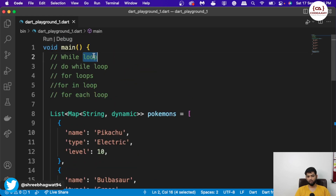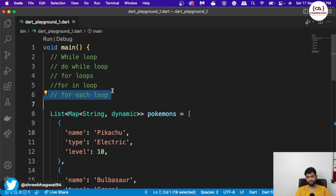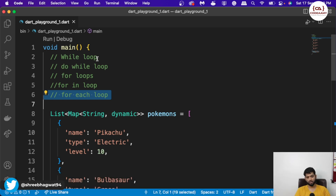Today we learned while loop, do-while loop, for loop, for-in loop, and for-each loop. In the next video, we will start with our DSA. I hope the basics of Dart language are done. If you have any doubts or questions regarding Dart language, you can go back and check my previous videos where I have covered basic topics of Dart language, which will help you understand DSA. And while doing DSA, if there are topics that are difficult to understand, we will cover those at that time.